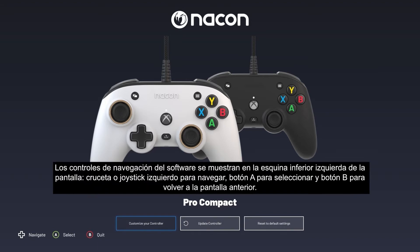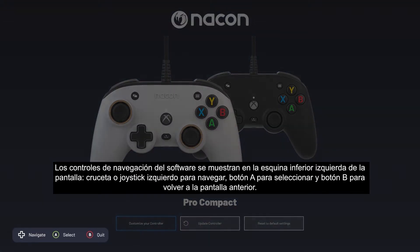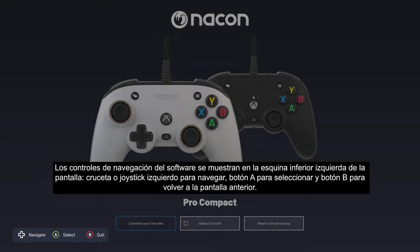The software's navigation controls are shown at the bottom left of the screen: D-pad or left stick to navigate, A button to select, and B button to go back to the previous screen.